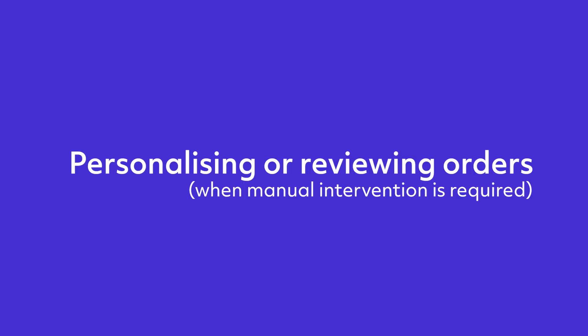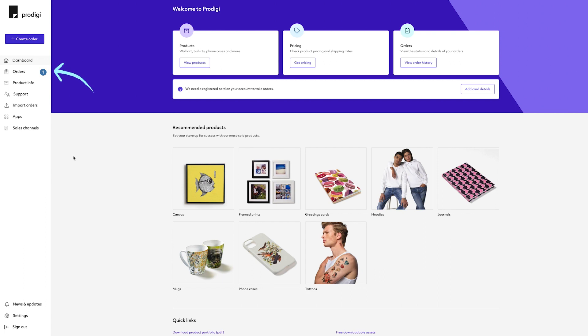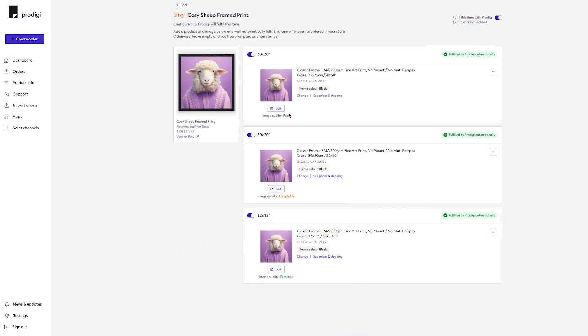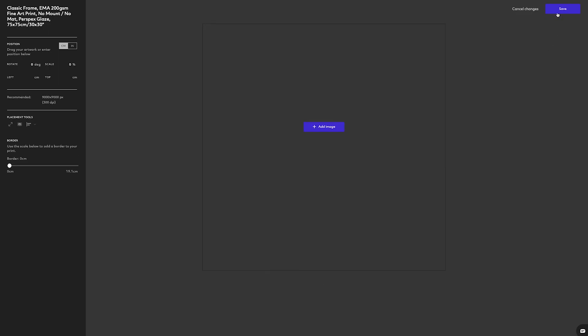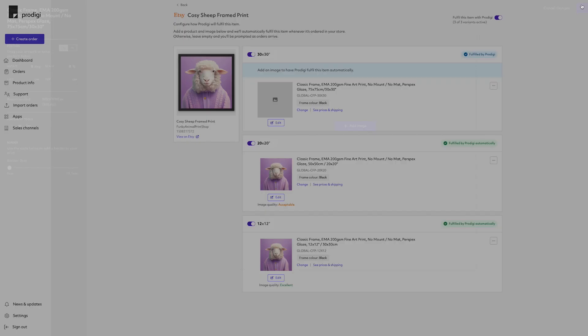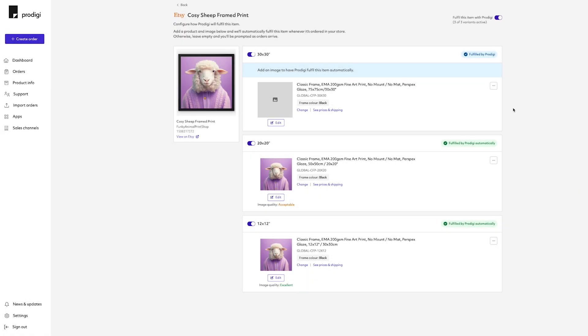Personalizing or reviewing orders. We'll notify you when you receive an order for a product or variant that has not been set up for automatic fulfillment. For example, if a product has been selected but an image hasn't been added.